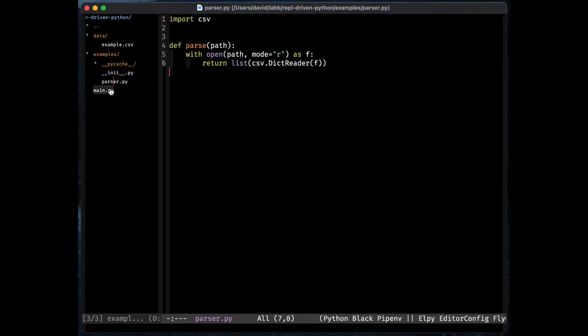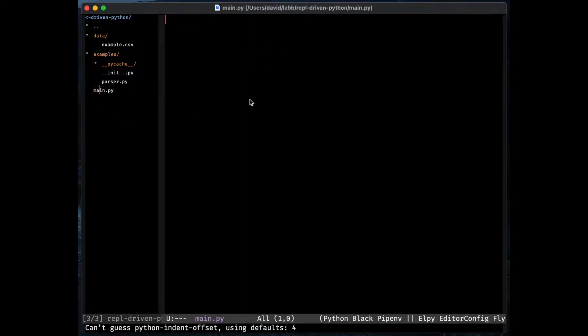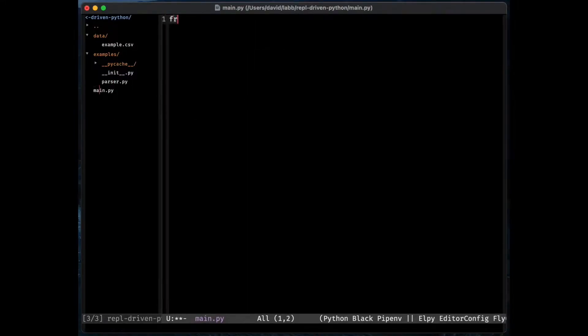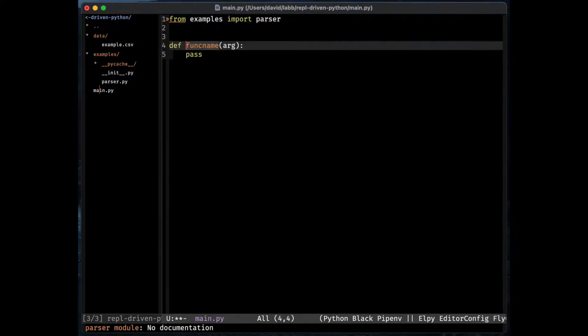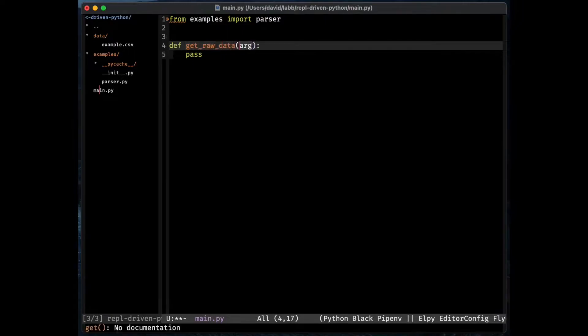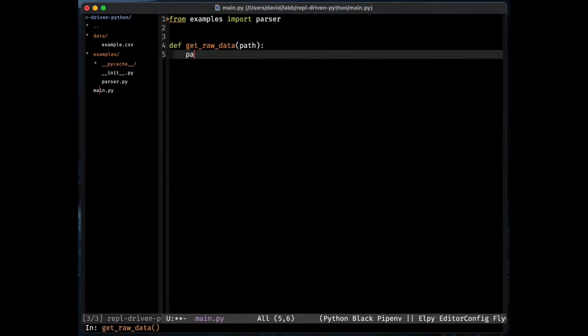I am going to start using that parser and the code. I am going to begin with importing it, and I think it is a good idea to wrap the call to that parser in a function. I am going to pass in the path and just run the parser like that. Great.